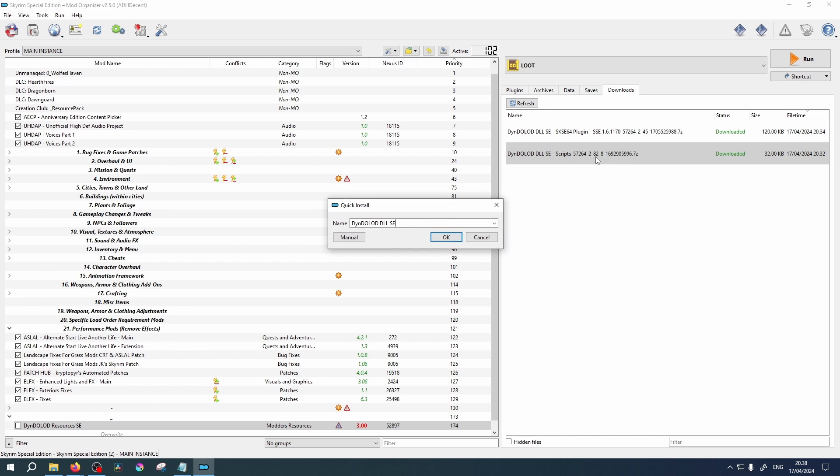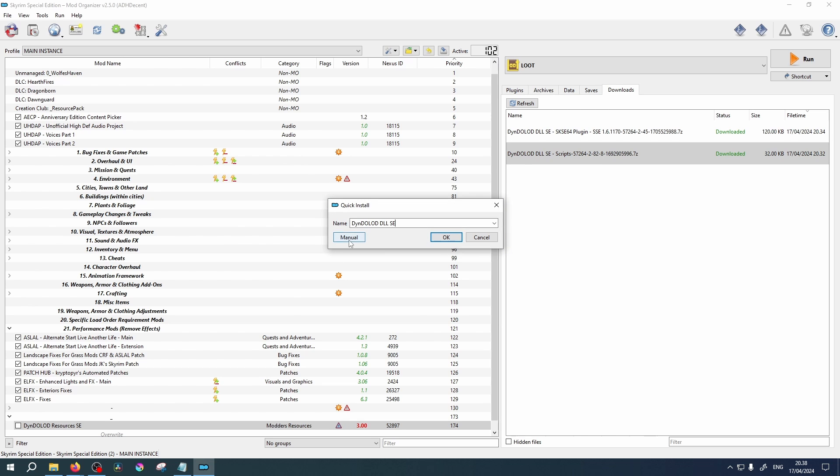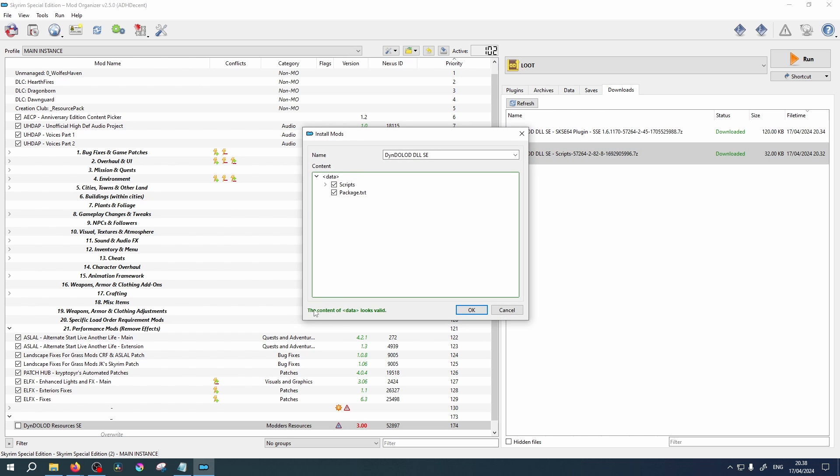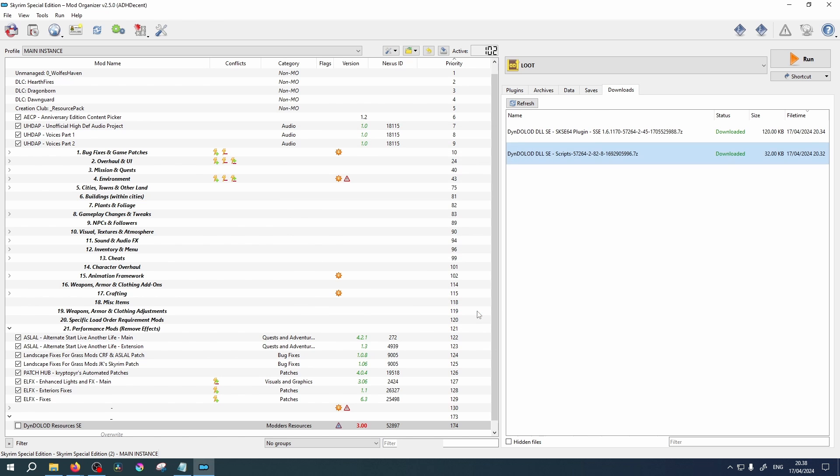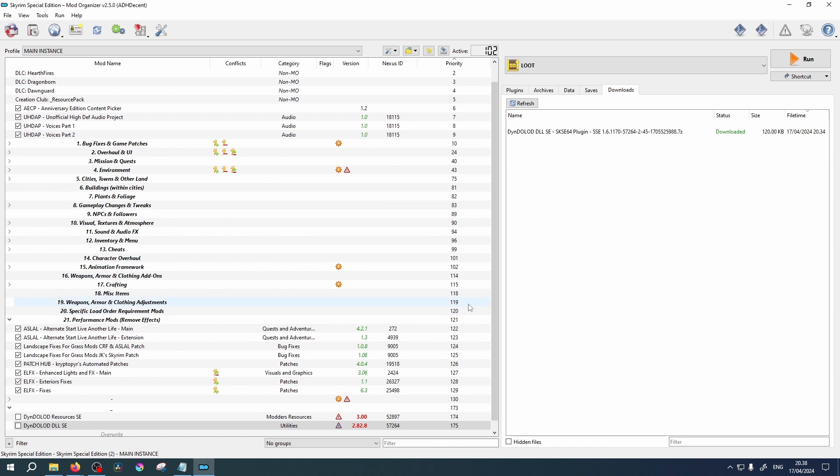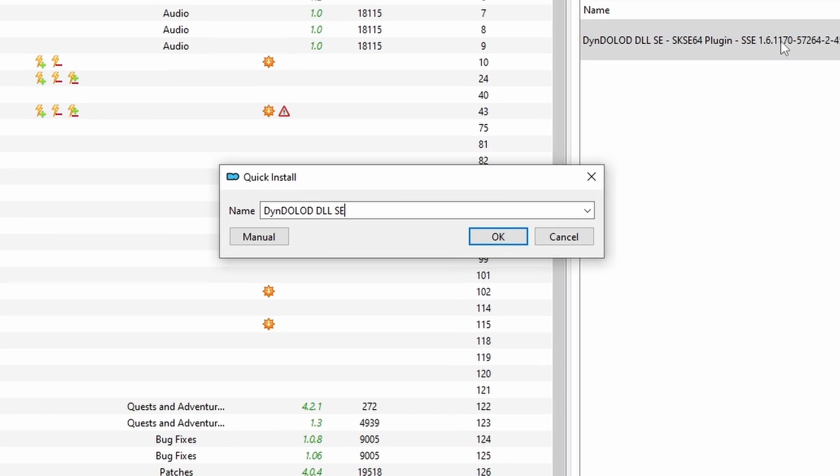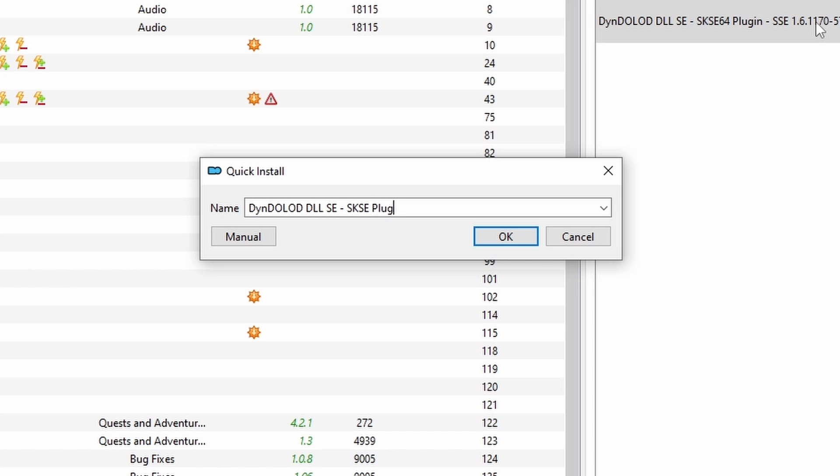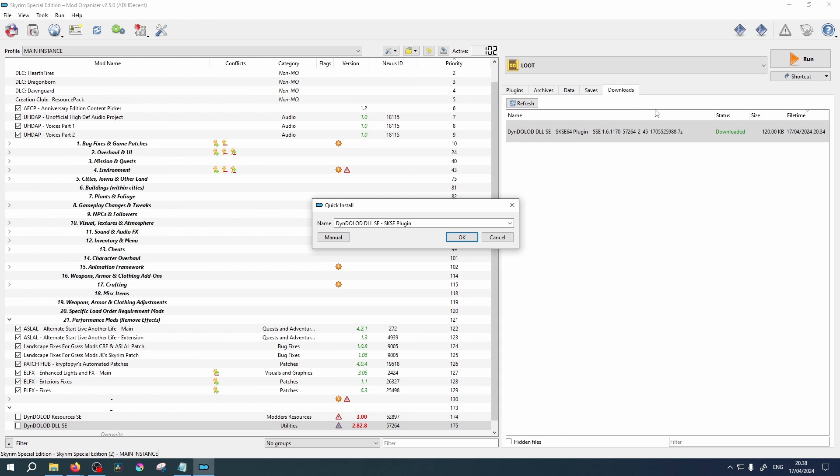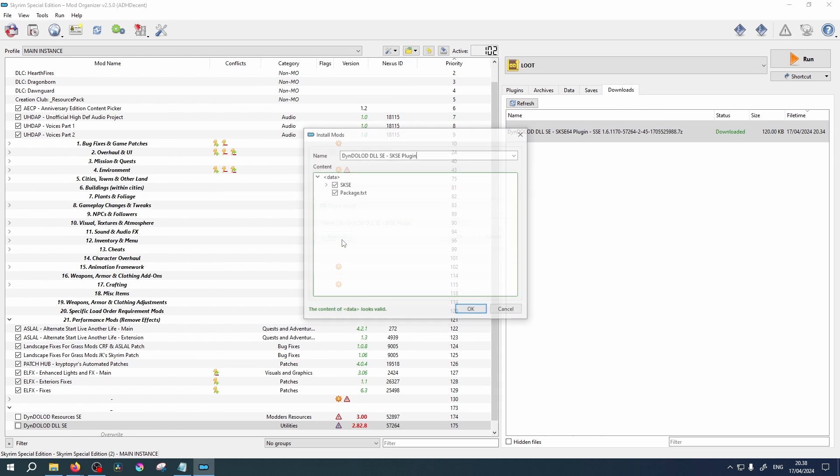Now Scripts. Check the data is valid and click OK. And lastly, install the SKSE plugin. You will need to add plugin to the name as it will have the same name as scripts by default. Check the data is valid.